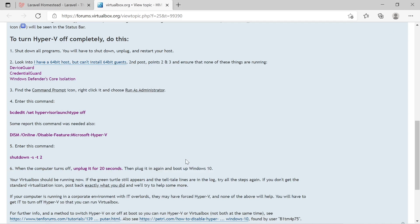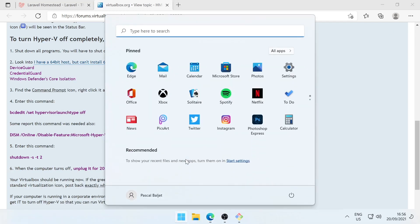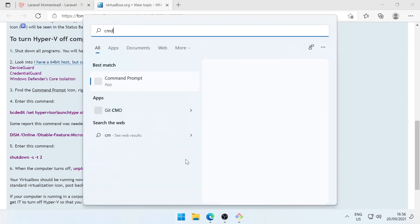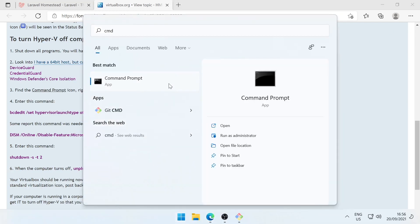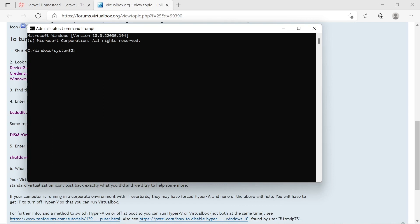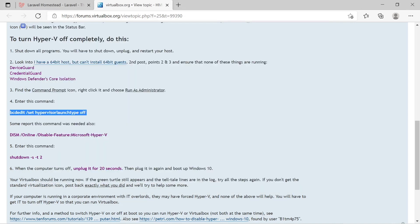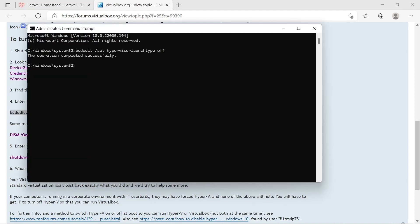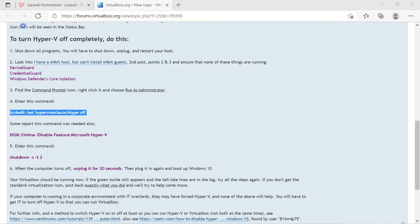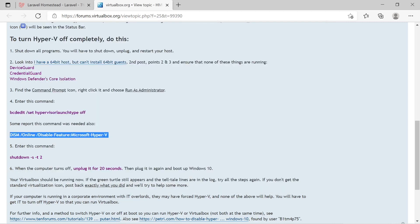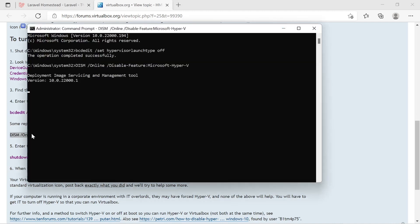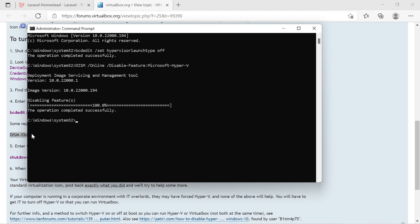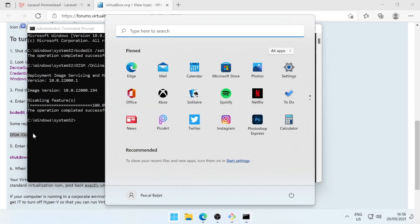To do this we need to open the command prompt as administrator. So let's search for cmd and then run this as administrator. And let's copy the first command from the VirtualBox forum which disables Hyper-V. Then there is also a second command which you might need to use. I'm going to use it so I'm sure it's completely disabled. So let's copy this second command into the terminal. It's disabling the feature. And then we need to restart the system. So let's do that right now.